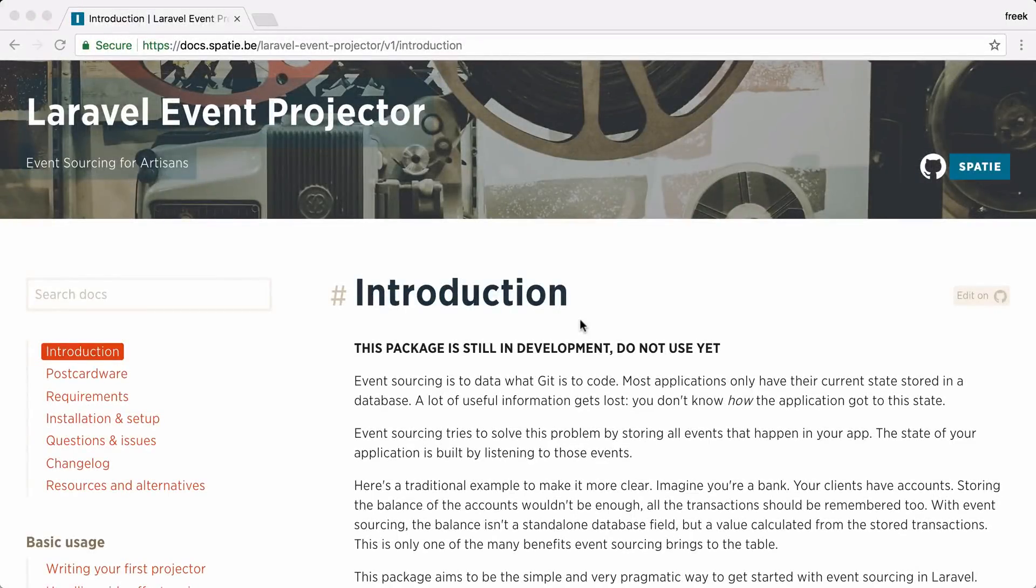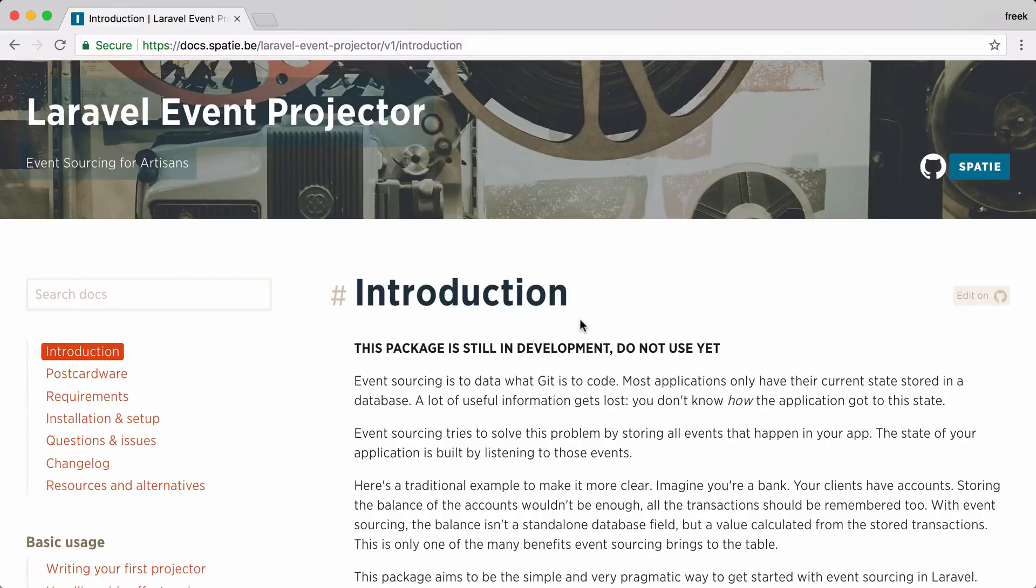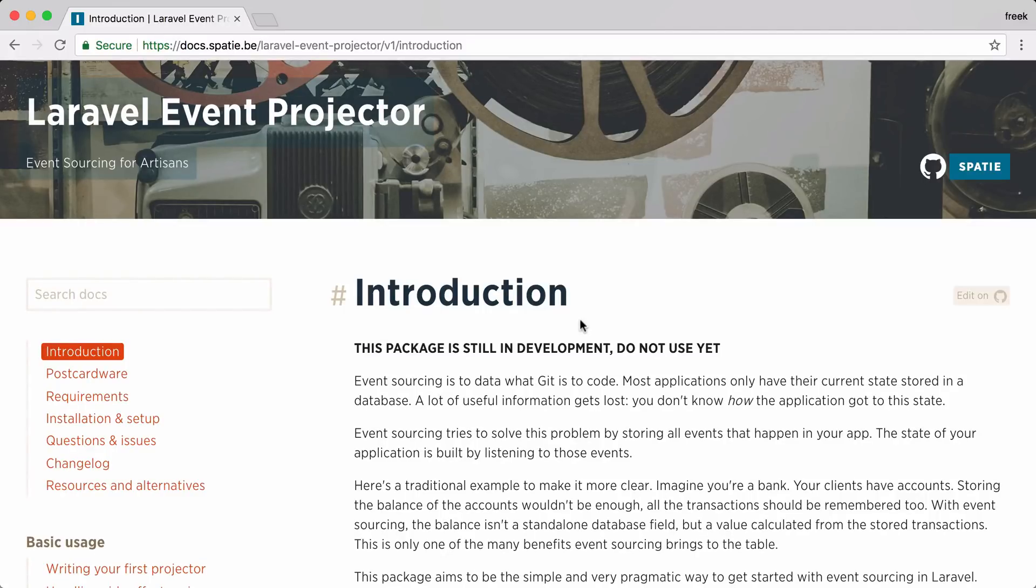Hi, I'm Freek van der Herten. I'm a developer at a Belgian company called Spasi, and these past few months I've been working on a new package called Laravel Event Projector. In this video I'd like to give you a very small taste of what this package has to offer. I've already created a demo application which we are going to use in this video.